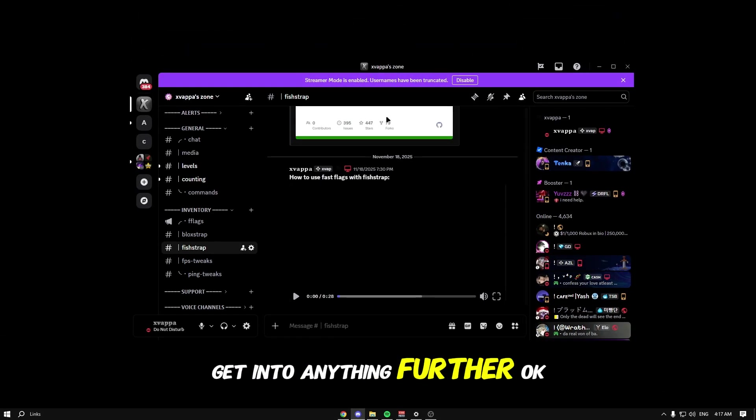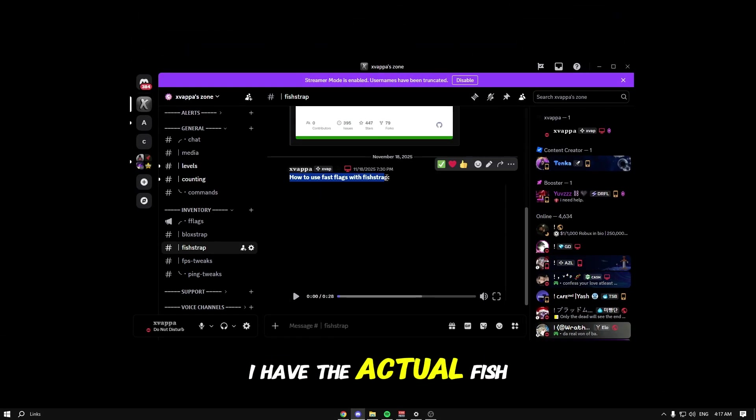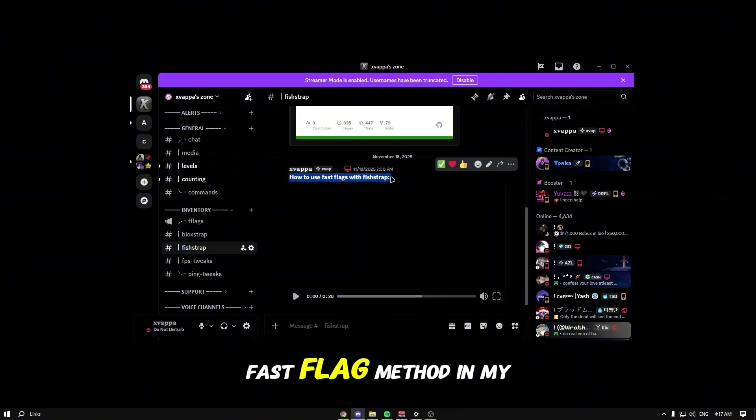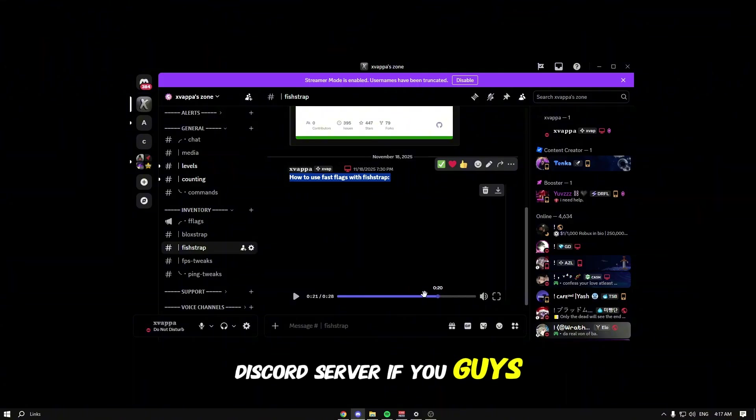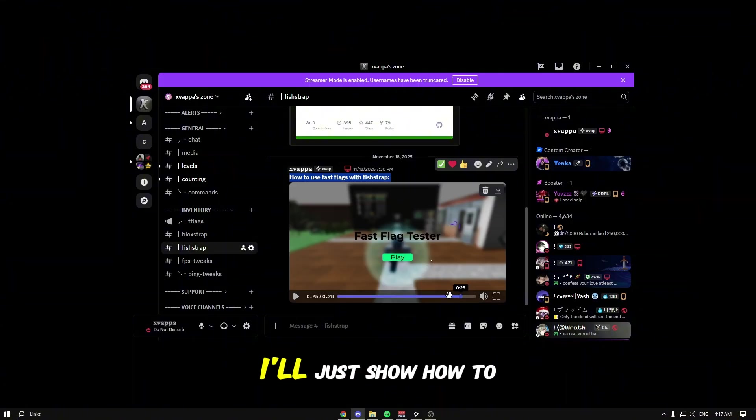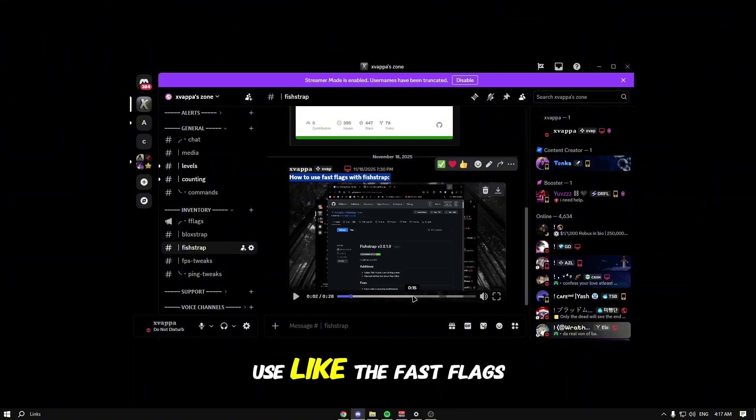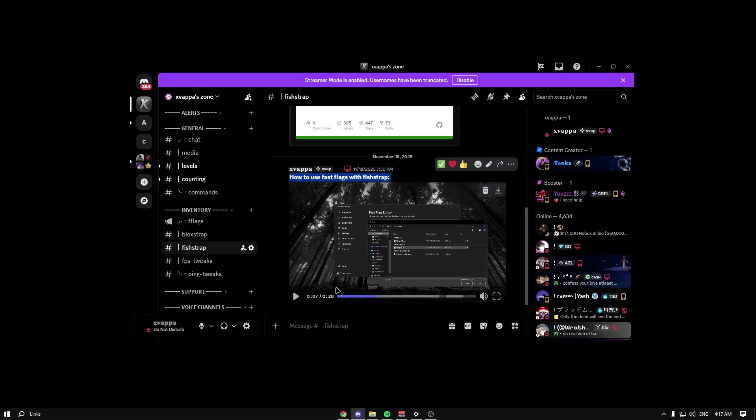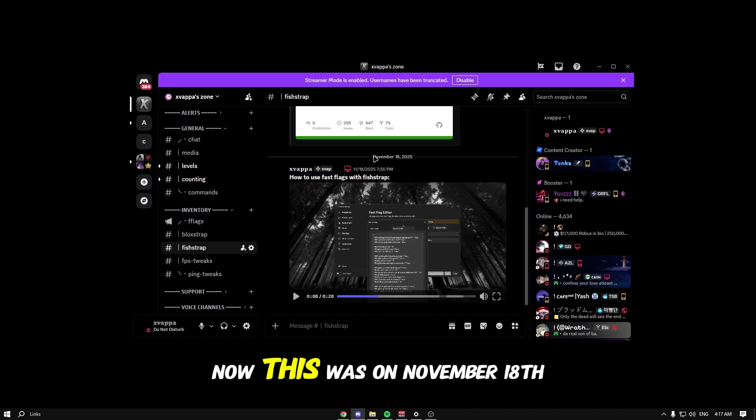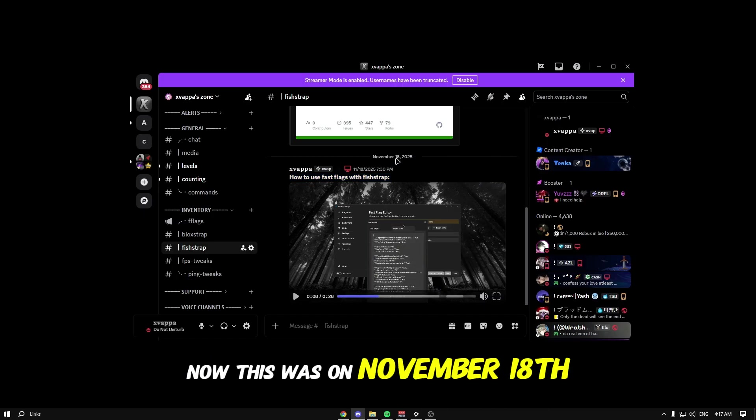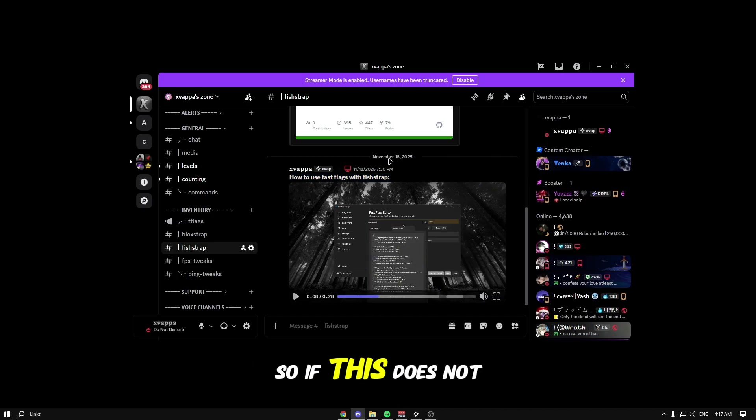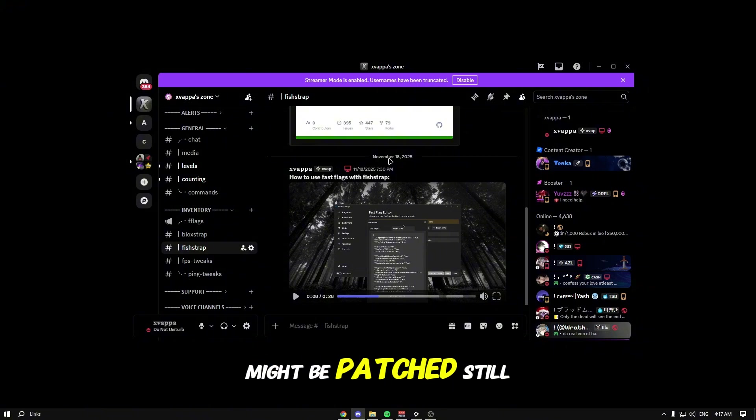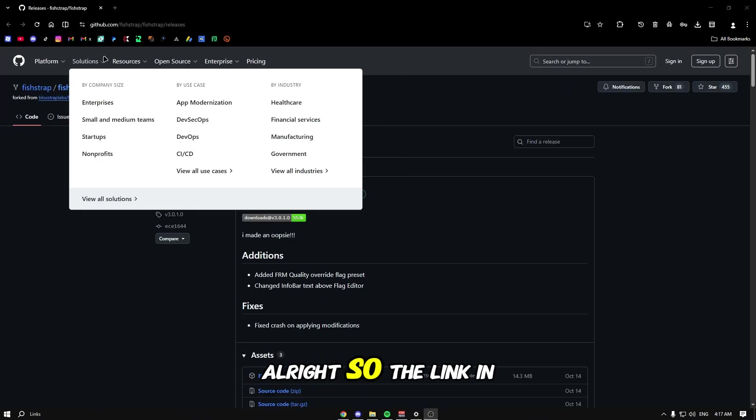Before I get into anything further, I have the actual fish trap fast flag method in my discord server. I show how to use the fast flags. This was on November 18th, so if it does not work for you currently it might be patched.